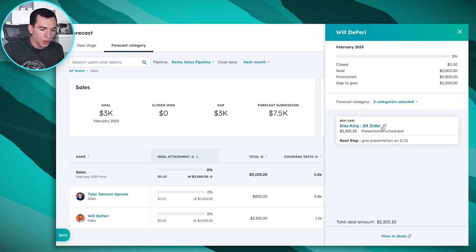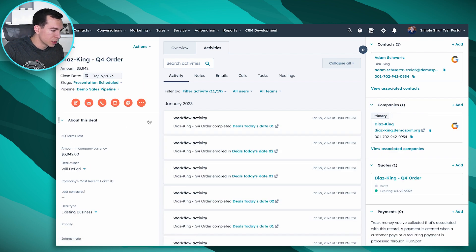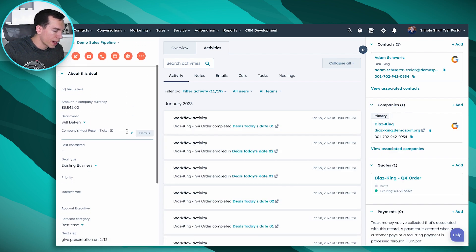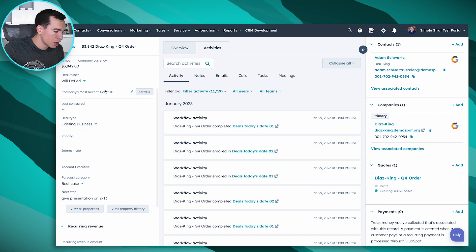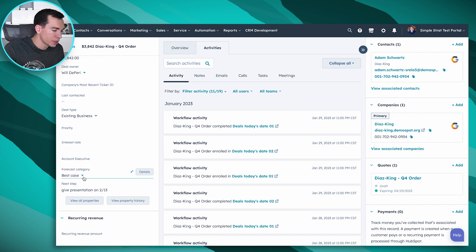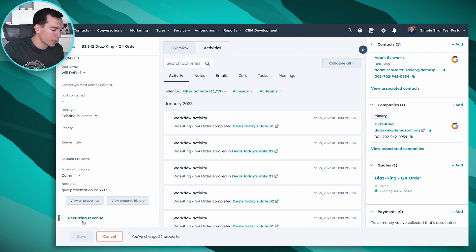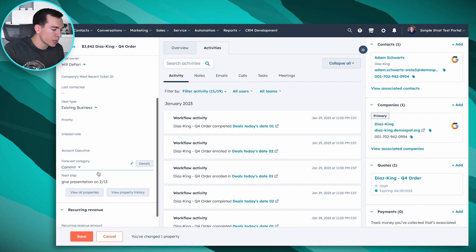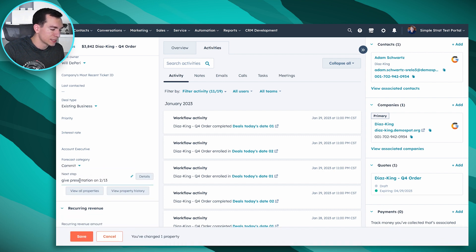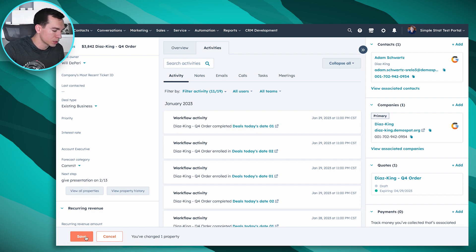You can also click on the deal to pop it open right from the forecasting tool. On the deal record, you can see the properties on the left — one of those is the forecast category. We can change this between all available categories. If I'm pretty sure this deal is going to close, I'll move that category to Commit. The Next Step property is also the one that shows on the deals view in forecasting, and you can save that right within the forecasting tool.